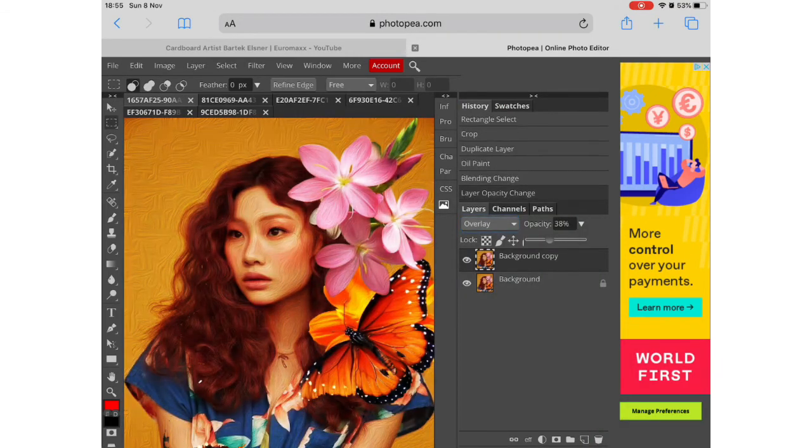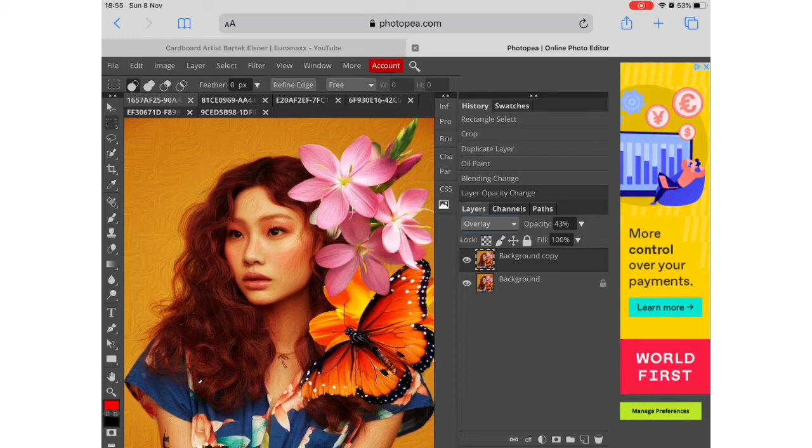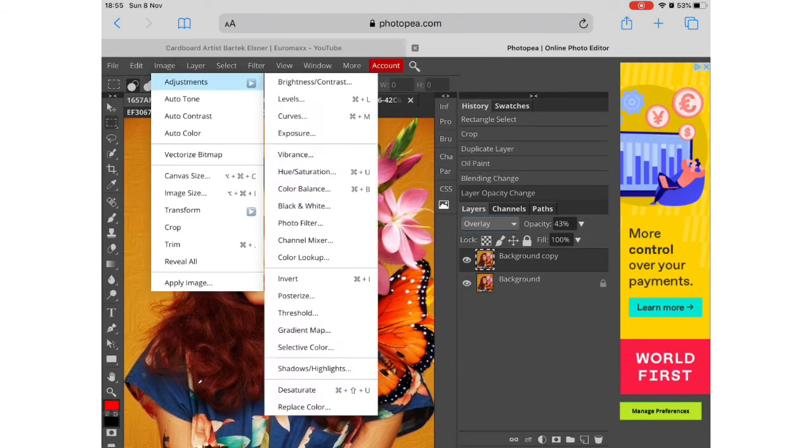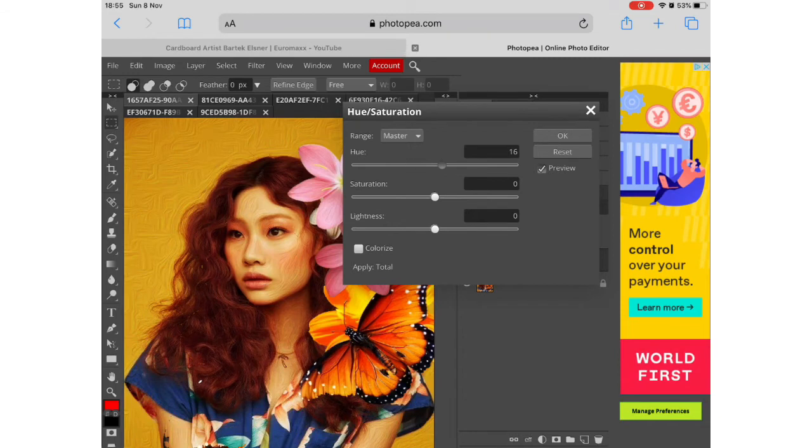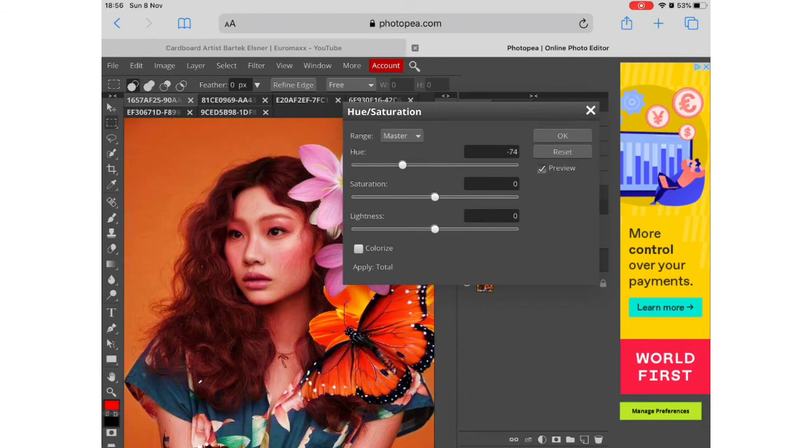Once you have got that layer you can then decide whether you want to have it as an overlay or a screen layer. And you can also adjust the opacity. So again you have got to experiment and see what looks good.